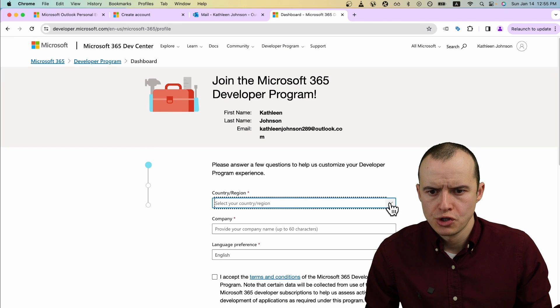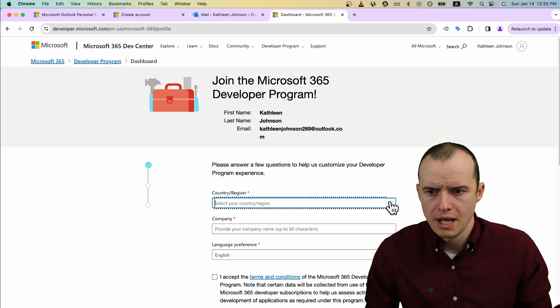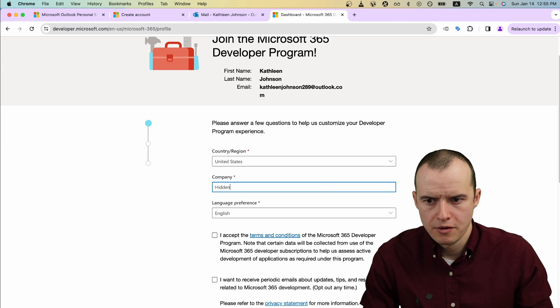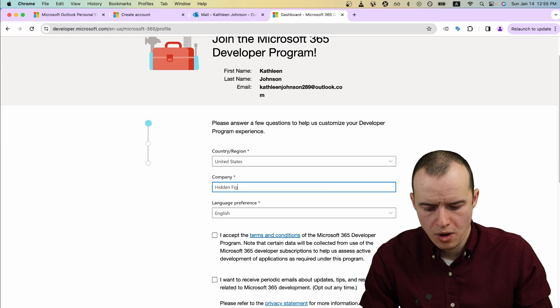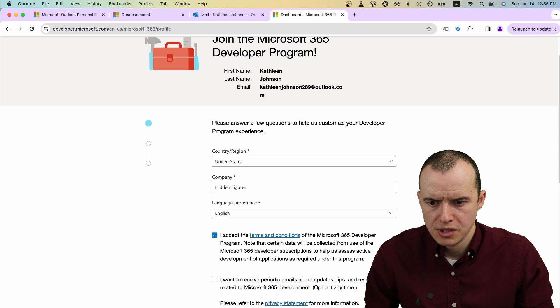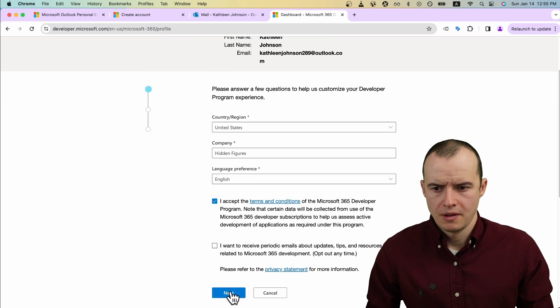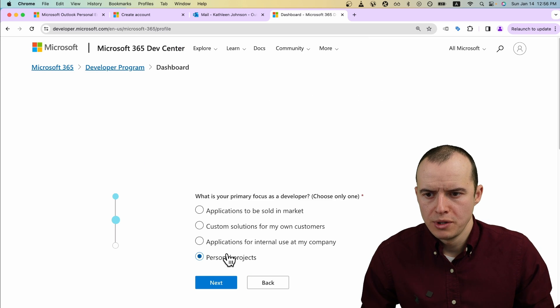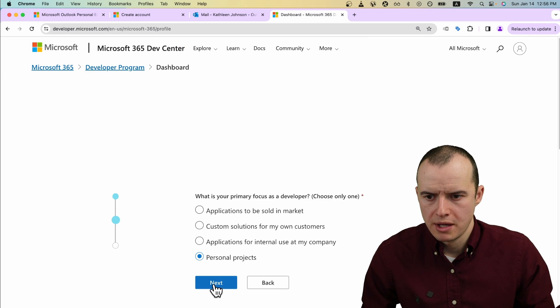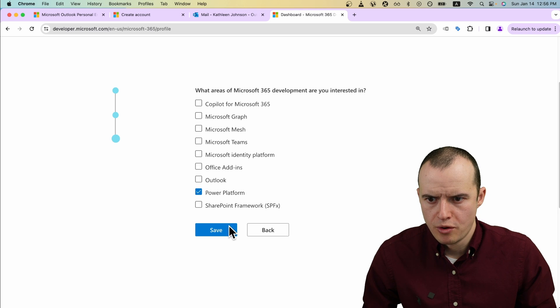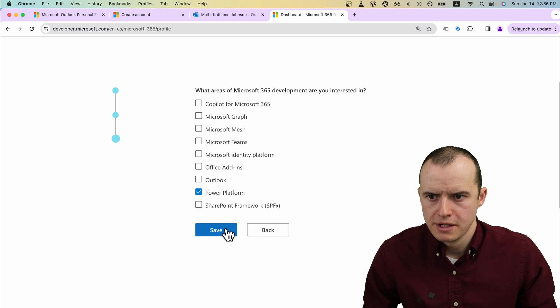If you're in the same browser, it should pre-populate your information and then just start filling this out. Put in whatever company name you want. You can make it up. Accept the terms and conditions and click Next. Select while you're doing this. You can just pick personal projects. Give them some more information about yourself.